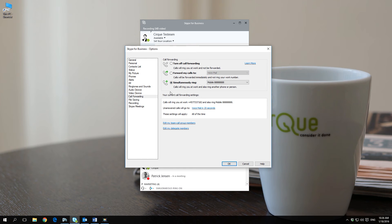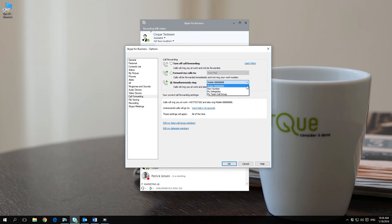The third and last option simultaneously ring will allow you to receive calls to both your Skype for Business client and your desired number or contact at the same time.